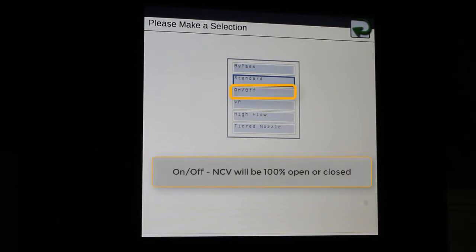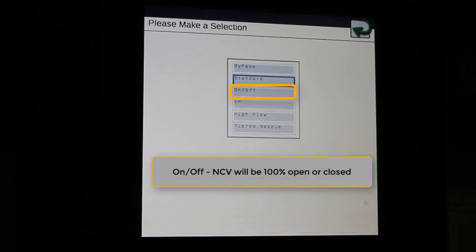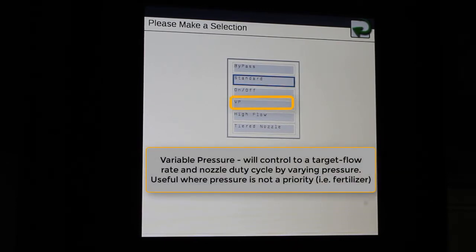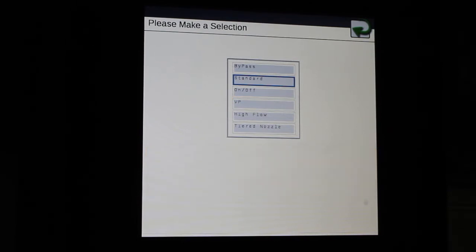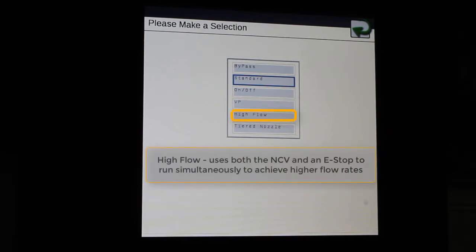On-off mode, which uses the standard Hawkeye NCV, but just in an on or off fashion, we have variable pressure, high flow,